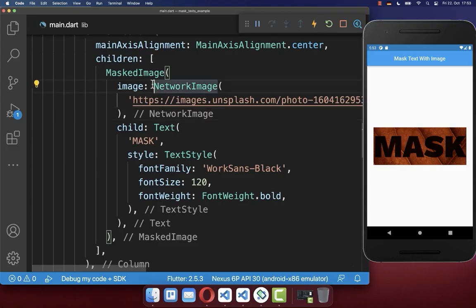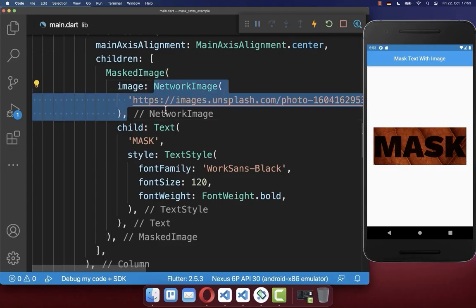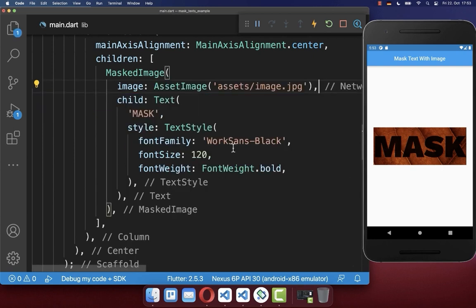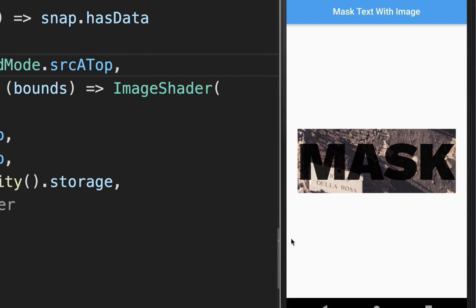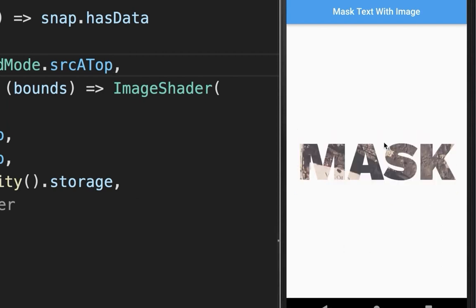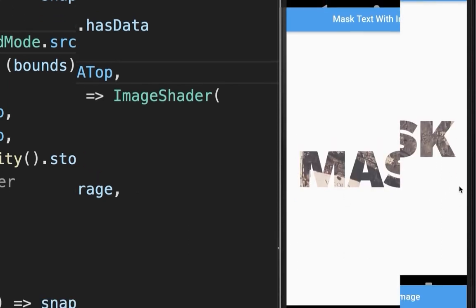And of course we can also change here the image. Right now we are loading this background image from the internet, however, you can also load it simply from your assets folder. As a result, we have now a different background image. And you can also set here your blend mode again to source, so that the image will be integrated into the text.